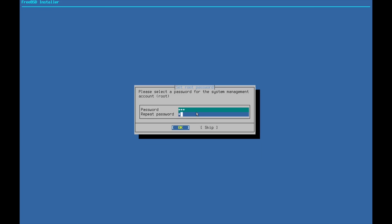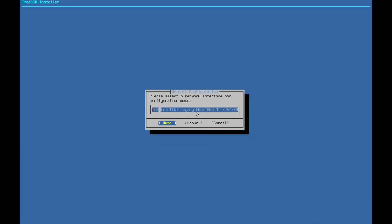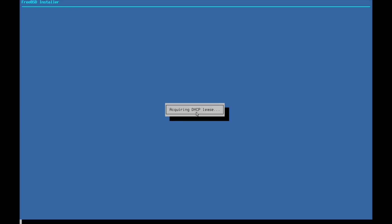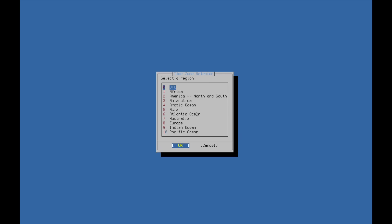For the password, we're going to create a strong and secure password there. And we're going to automatically select our network config here. We're going to acquire that DHCP lease. And this is a really simple installation. It's basically a next simulator.